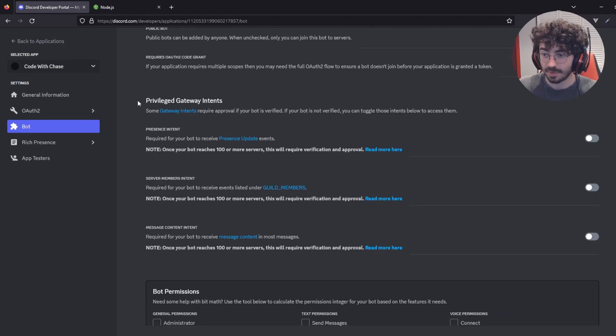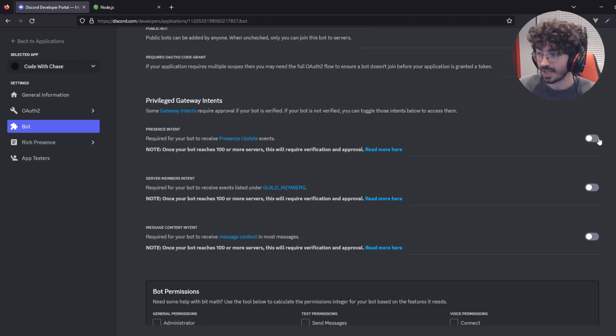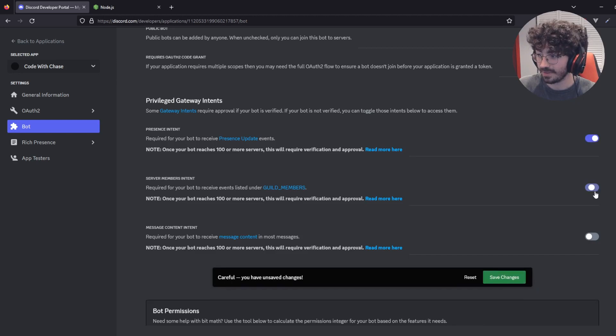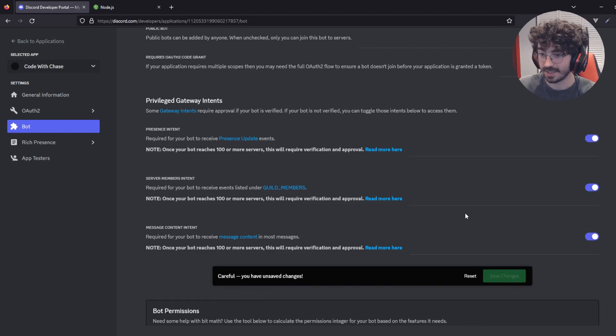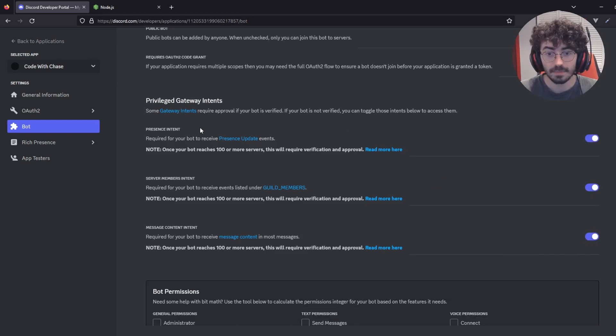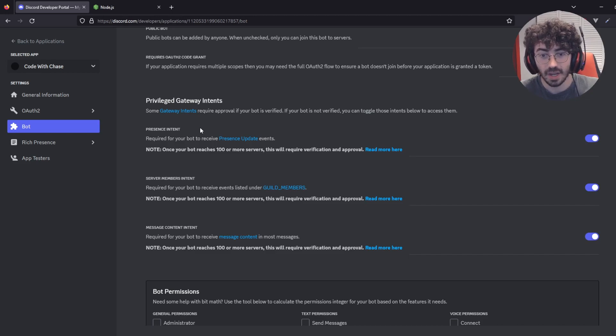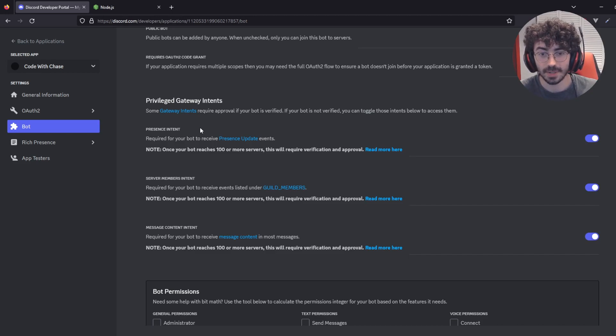Next up, you're going to scroll down to Privileged Gateway Intents, and you're going to check all three of these. So one, two, three, and you're going to click Save Changes. By checking these boxes, we're allowing our bot to see things like messages and server members.